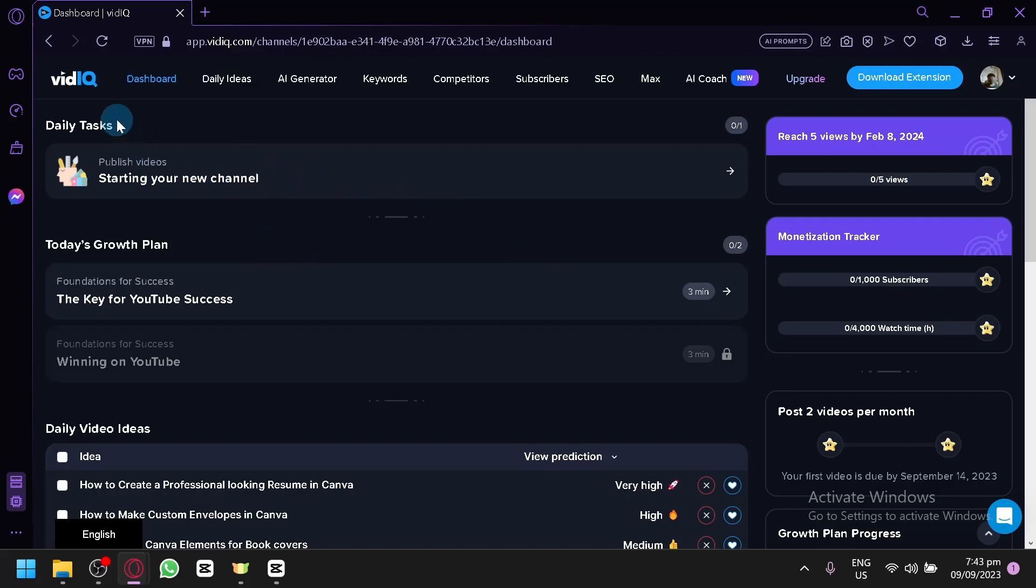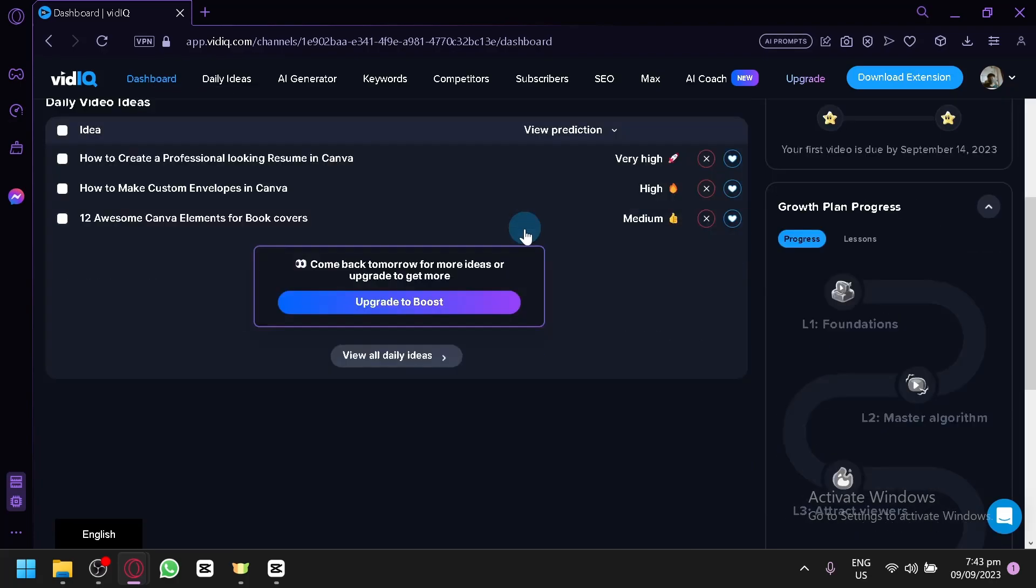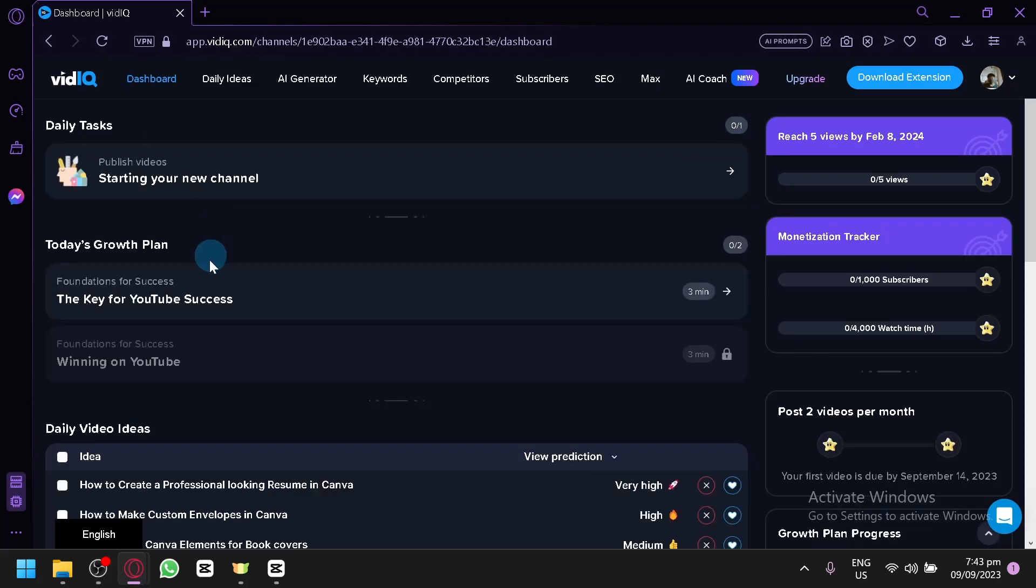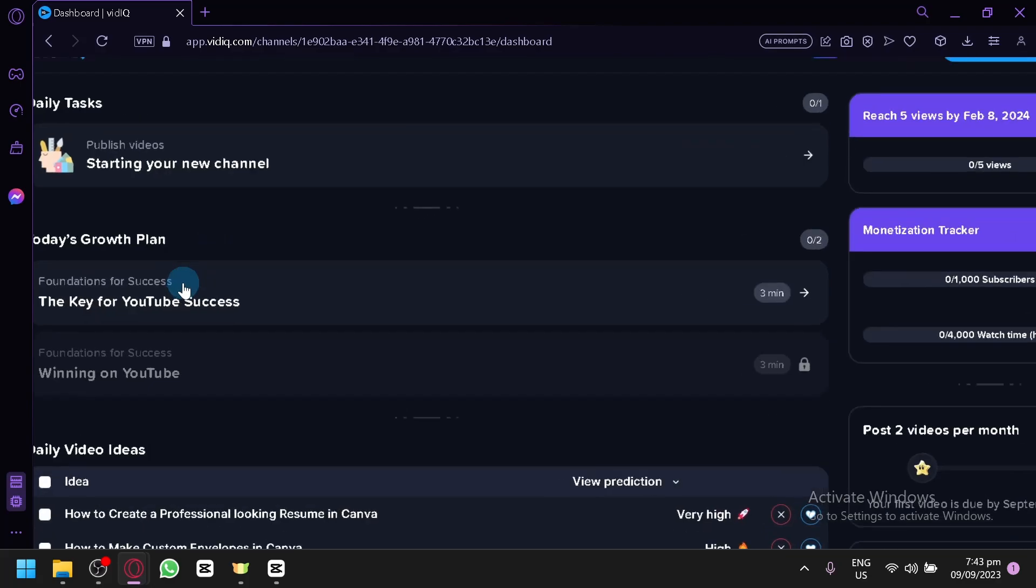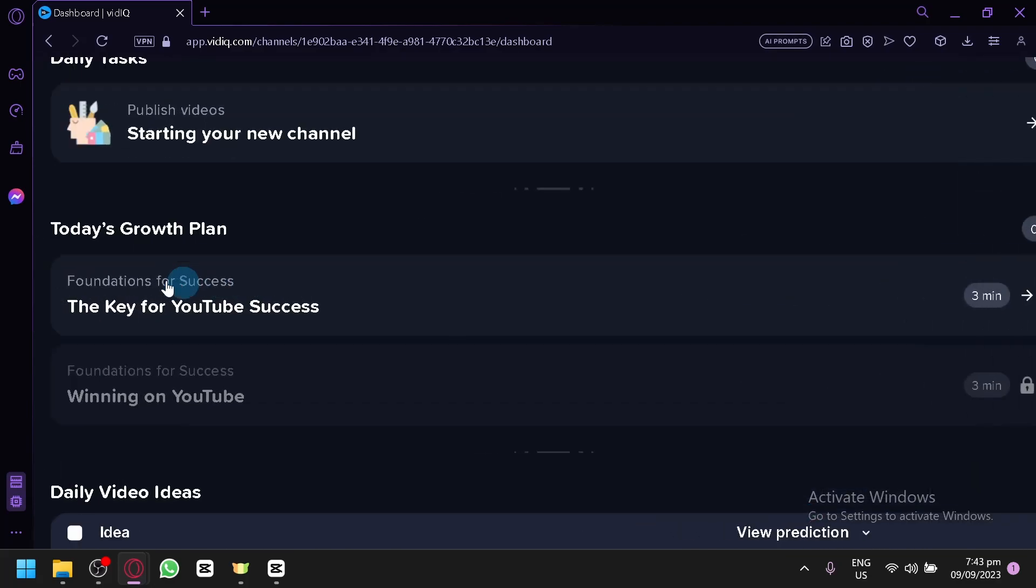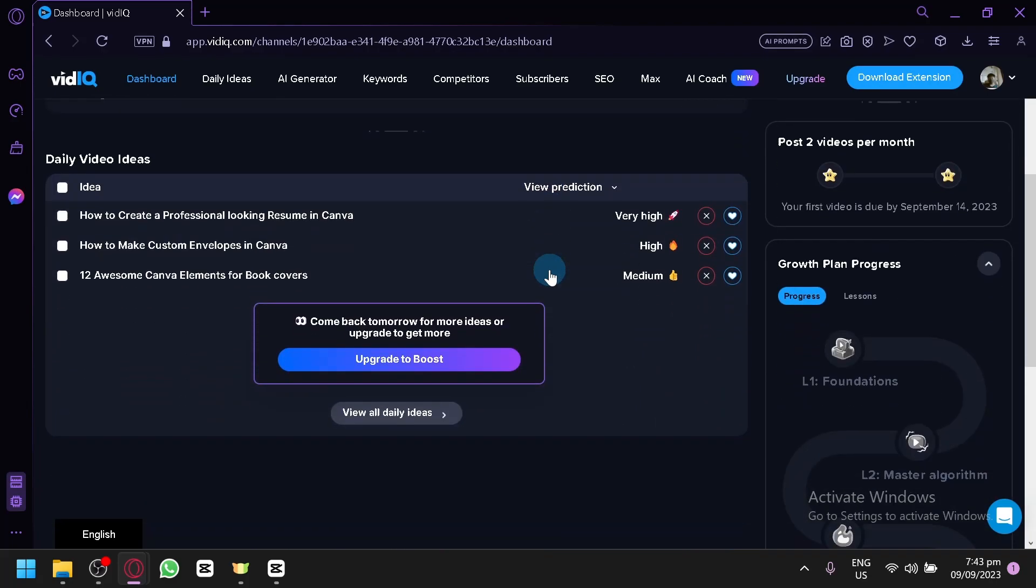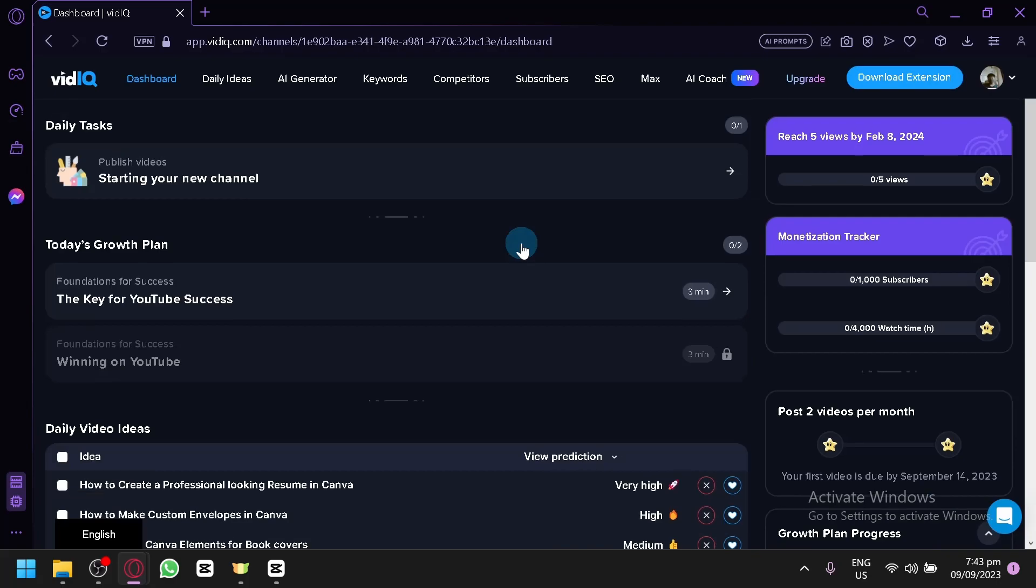Over here, let's give you a quick tour. This is our dashboard right now. Over here in the center, these are the different daily tasks that you have such as publishing videos which is the start of your channel. And you also have some different clips that VidIQ would be giving you to help you or to show you foundations for success.